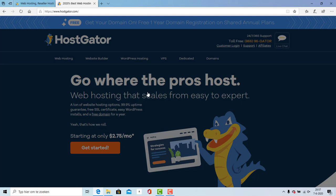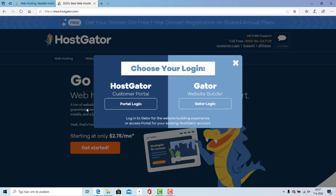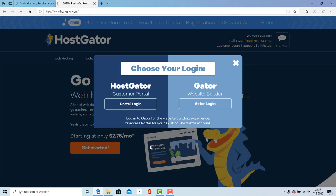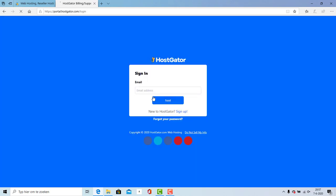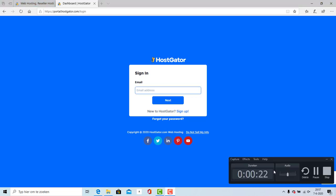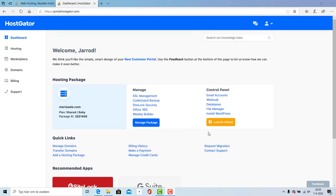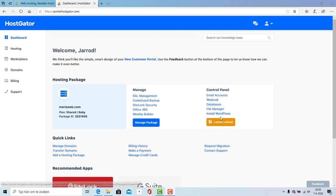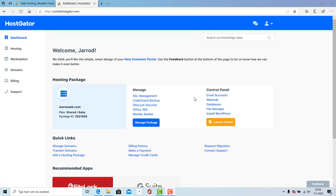Now I'll show you how you log into your Hostgator portal. Right over here I'm going to click and I'm going to enter my email address. I'm going to skip this part.